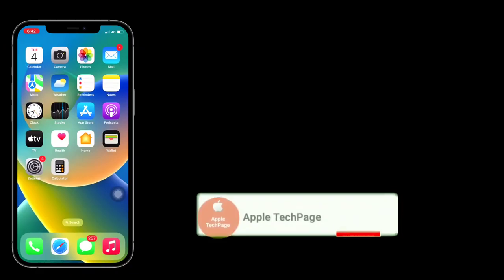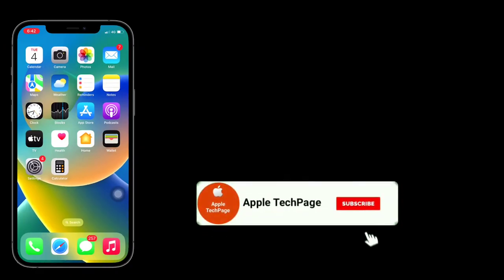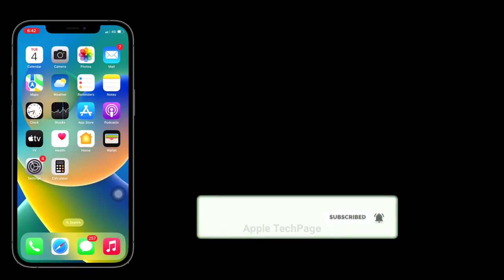Thanks for watching this video. Do like, share, and subscribe to Apple Tech Page.